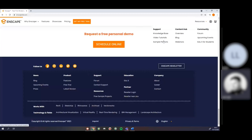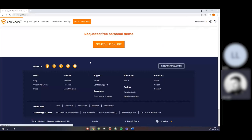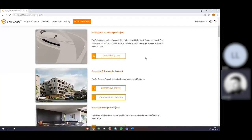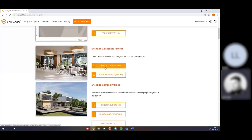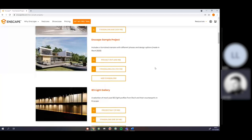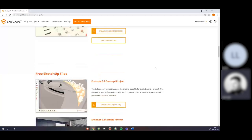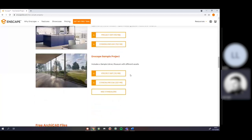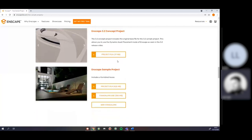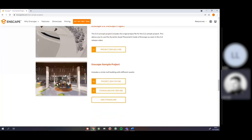You can download sample projects from the resources section. If you don't have a 3D model to test with today, you can download one in your native software of choice — just click on Resources and go to Sample Projects. You can download Revit files, SketchUp files, an ArchiCAD one, or a Rhino one. I'm going to be using this Enscape sample project, which is a nice easy one to use.